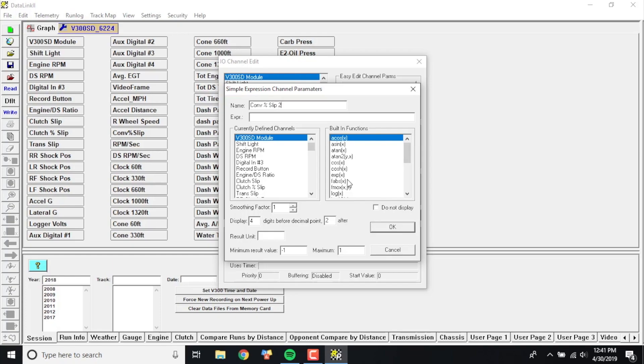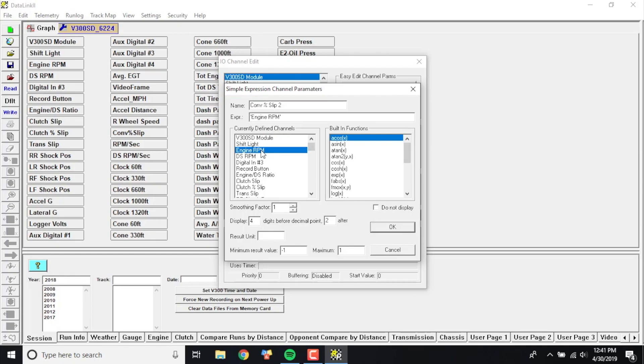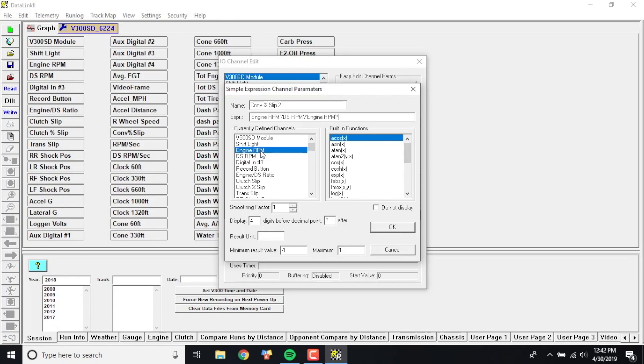I'm actually going to put converter percent slip 2 because I already have this channel in the config file. And then here's where the math comes into play. This is where you put your equation in your software. In this particular case, I want to take the engine RPM, so I'm going to double click on engine RPM, and put the minus sign. I'm going to subtract the driveshaft RPM from the engine RPM, and then I'm going to divide that answer divided by the original engine RPM, and I'm going to multiply that by 100, which will create this into a percentage.